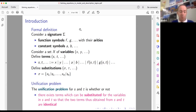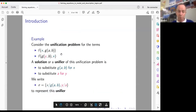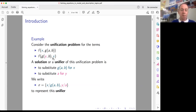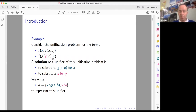For example, if we are given two terms — f of x and g of a, b — and f of g, y, b and x — a solution or unifier of these two terms consists of replacing the variable x by g of a, b, and replacing the variable y by a. This substitution or unifier will be denoted as written in the slides.